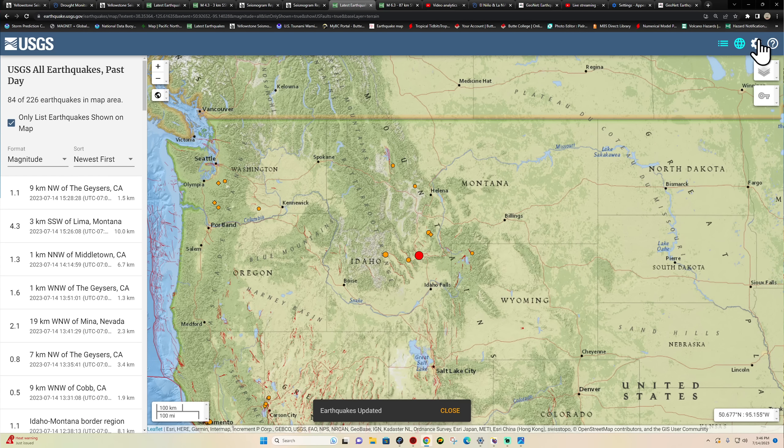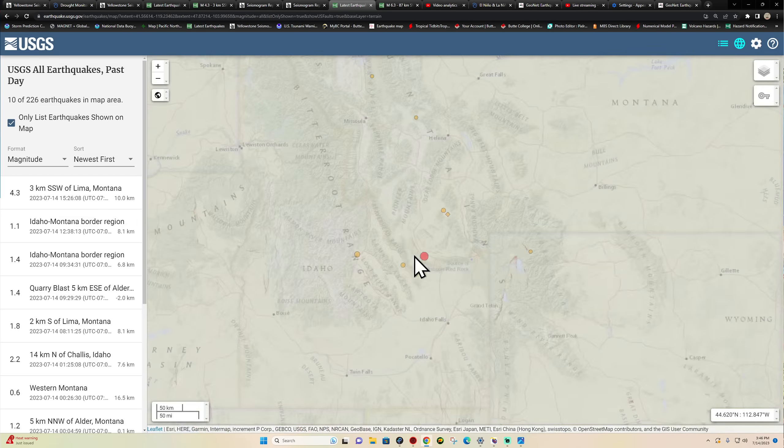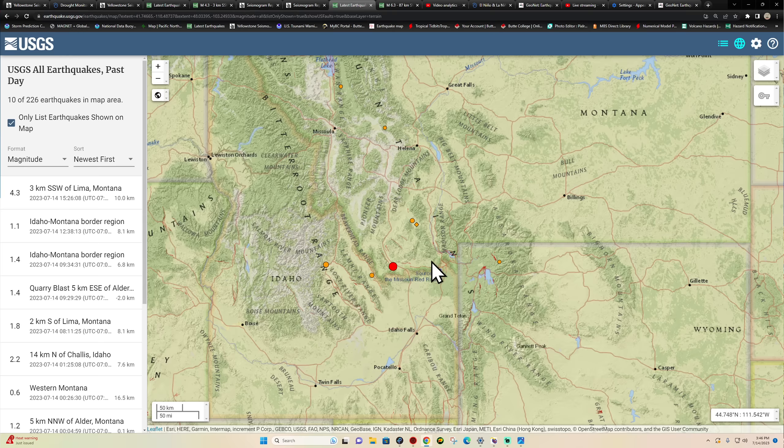I want to take a look at historical data for this region. This could be a good indicator of some regional stress transferring over toward the Yellowstone area. The Hebgen Lake region has seen quite a bit of earthquake activity in the past, including some rather large earthquakes.